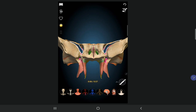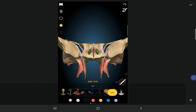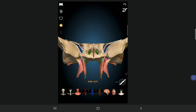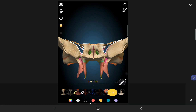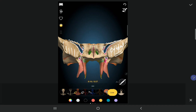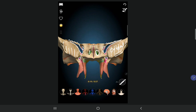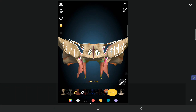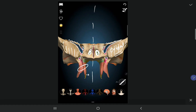Viewing the sphenoid from the anterior aspect, you can see the superior orbital fissure clearly between the lesser and greater wings, the optic canal just above it, and the foramen rotundum. Also visible are the sphenoidal air sinuses within the sphenoid bone, and the pterygoid processes — the medial plate closer to the midline and the lateral plate away from the midline.